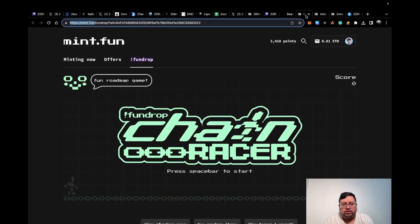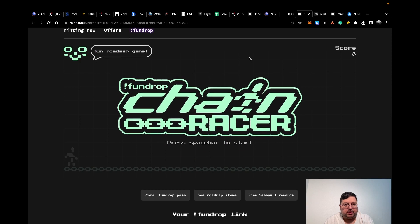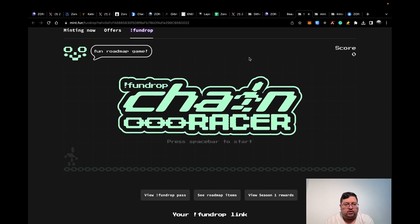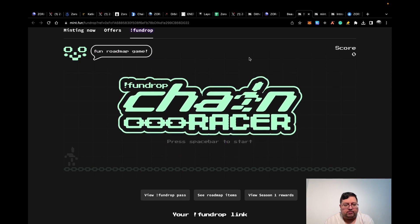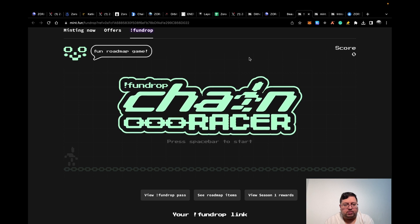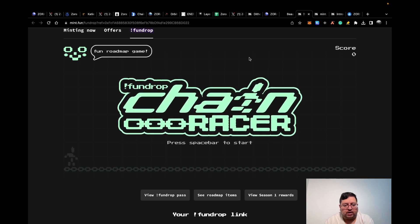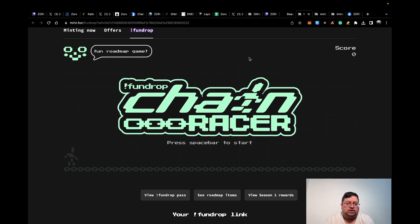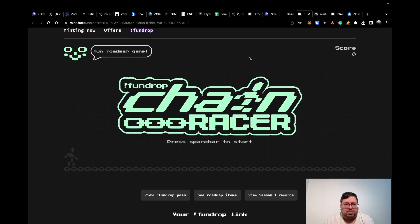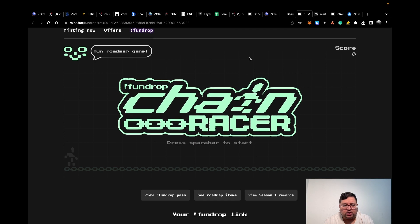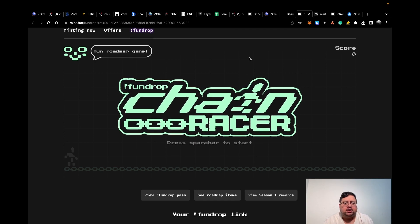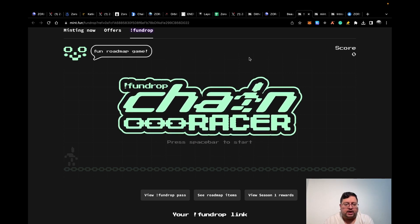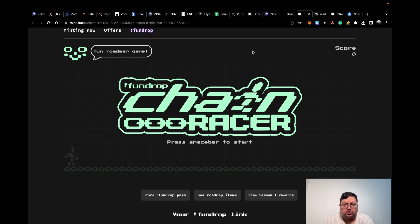Lastly, what you want to do is you want to use this platform called Mint.Fun. They have this FunDrop pass that you want to mint. I have got my referral link, I'll put it in the description. Apparently that gives you some sort of benefit. I'm not sure exactly what it does, but a few people recommend to mint that. I think it gives you some benefits. Once you've done that, you can mint NFTs on this platform.